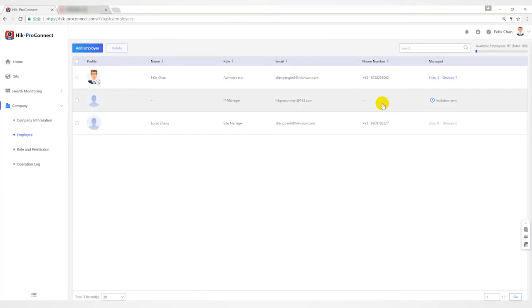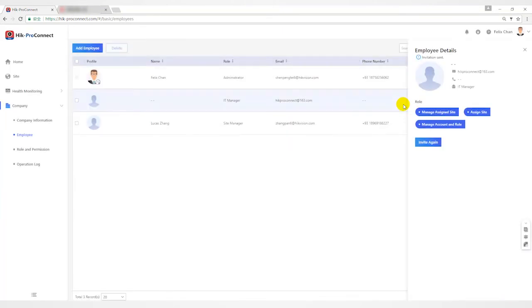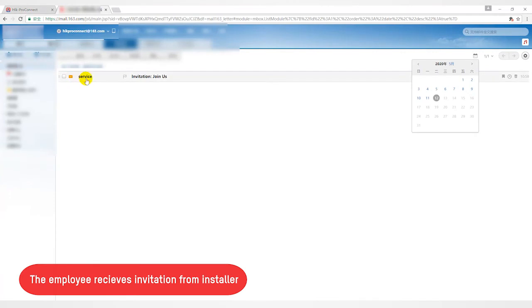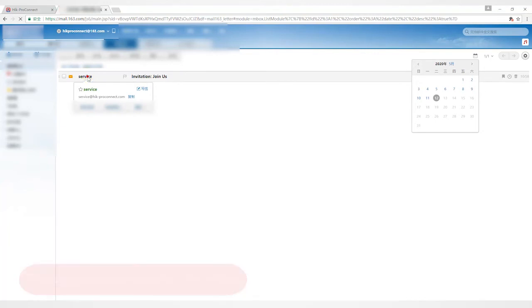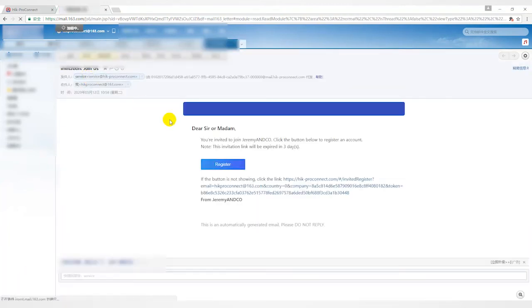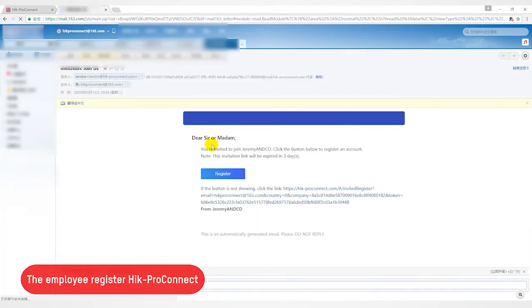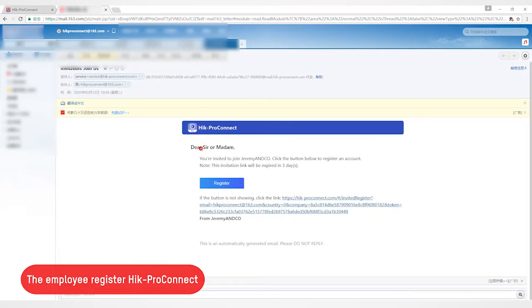Let's check the inviting employee now. I will log in to the email to check. As you can see, there's an email sent by the service with the subject of invitation guidance. In the invitation content, there will be the name of the installer and a prompt that it will be valid within three days.